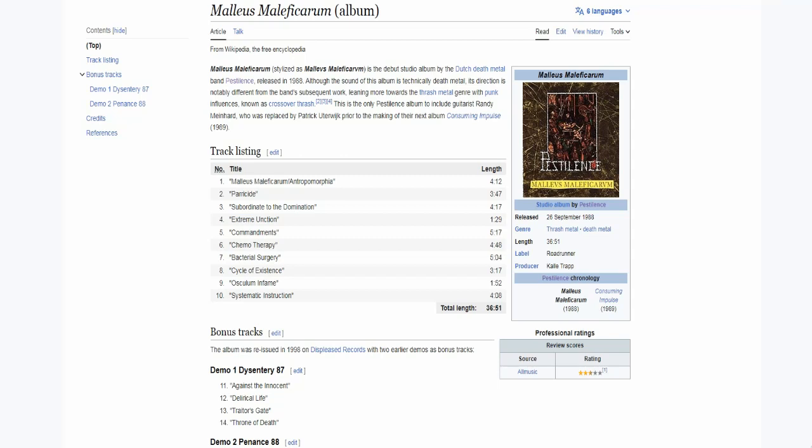Hi everyone, I'm Jim and welcome to the review of Malleus Maleficarum, the debut album by the band Pestilence. Today we're celebrating the 35th anniversary of the record as I had to go back and see if it still holds up or not.